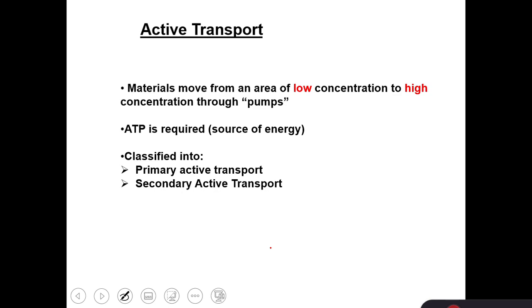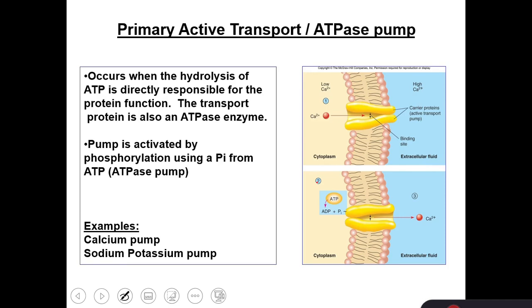Active transport can be primary or secondary active transport. Let's go with the primary active transport. It happens through pumps, and those pumps are able to utilize ATP. They break down ATP to adenosine diphosphate by breaking a phosphate, and by doing this, energy is utilized, helping molecules to go against their concentration gradient from the lower to the higher concentration.